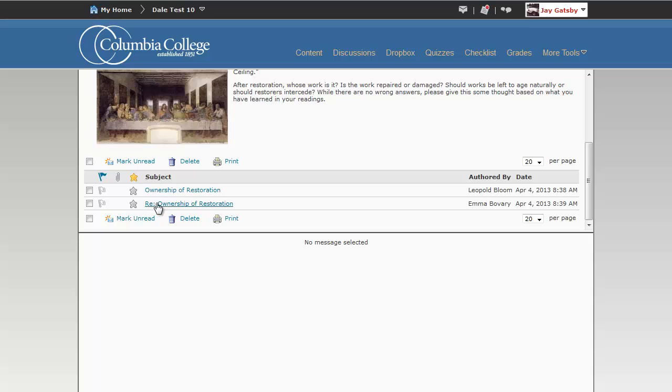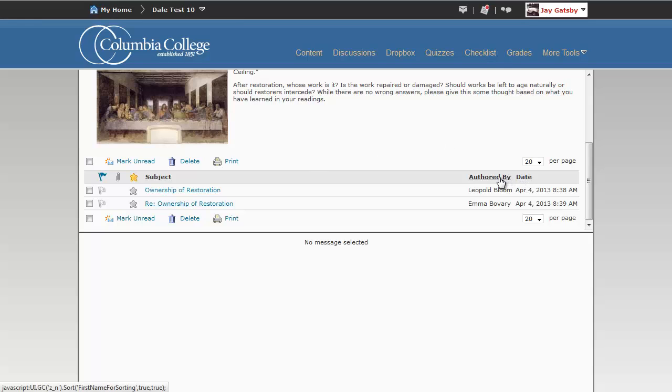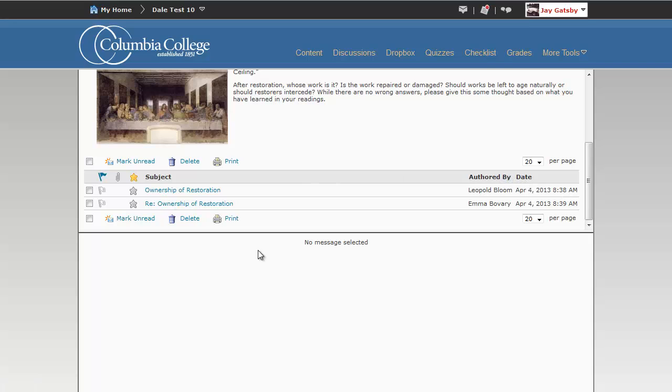In unthreaded view, you don't see all of those things. Now, the reason you may want to use unthreaded view is because then it opens up more options for you to be able to sort by date and by author, by subject. Not all of those sorting options are available to you in the threaded view.